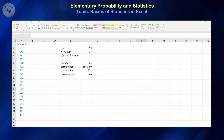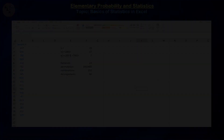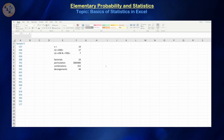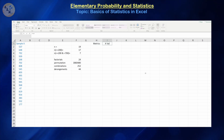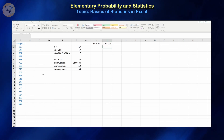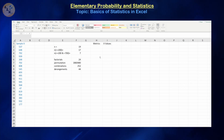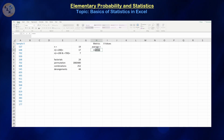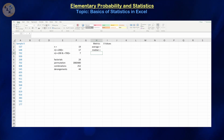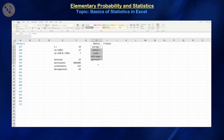Now let's get into the actual calculations of some of the common metrics of central tendency, position, and variation that we have discussed. I'll have a column called metrics and then the associated values. For measures of central tendency, we have the arithmetic mean, the median, the mode, the mid-range, and the geometric mean.